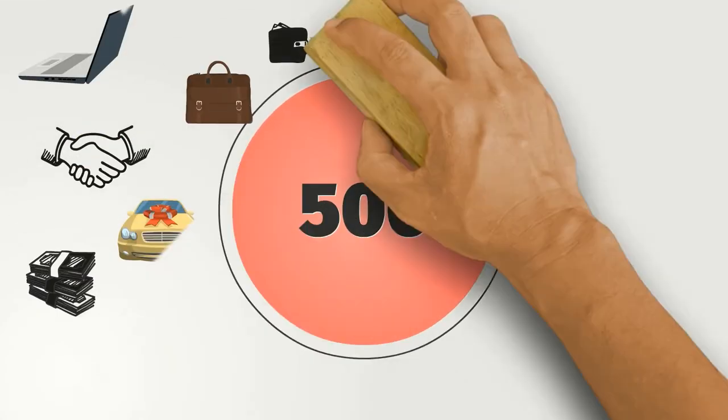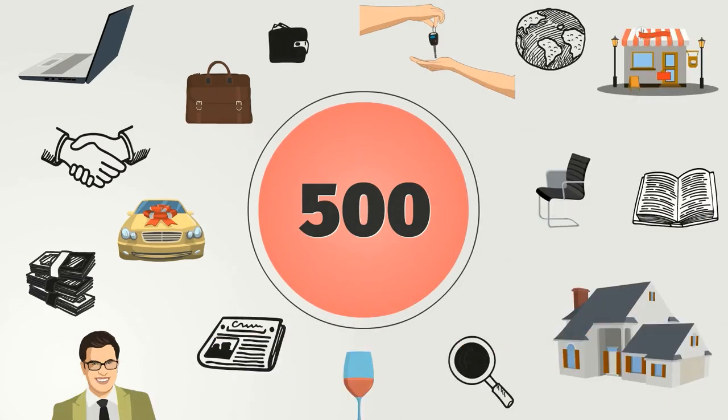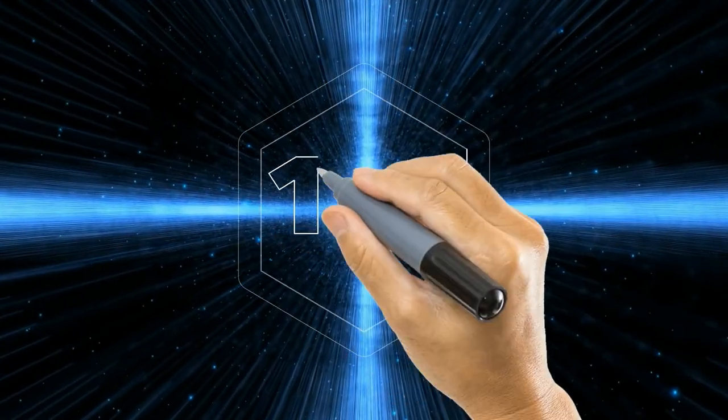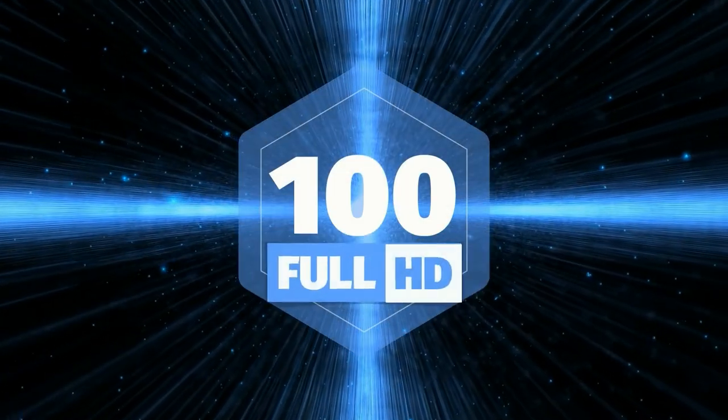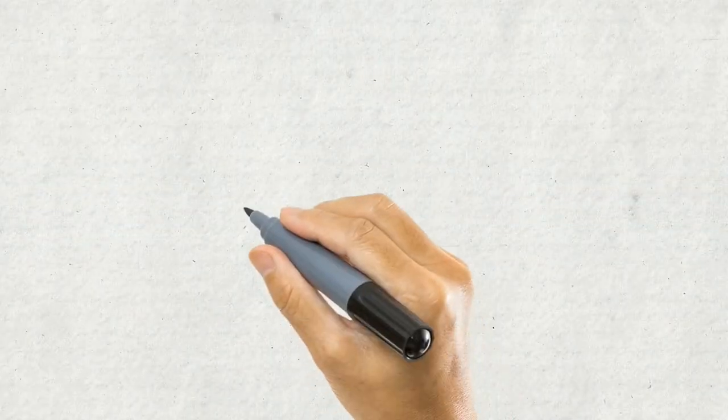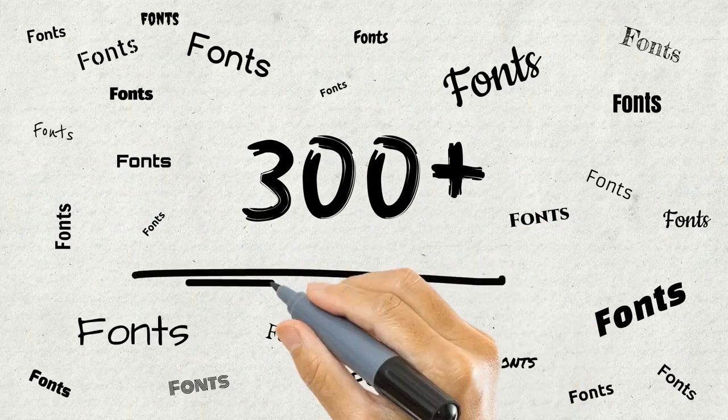You'll get 500 doodle sketch images in both black and white and color, 100 full HD background videos to help make your videos richer, access to over 300 plus fonts.